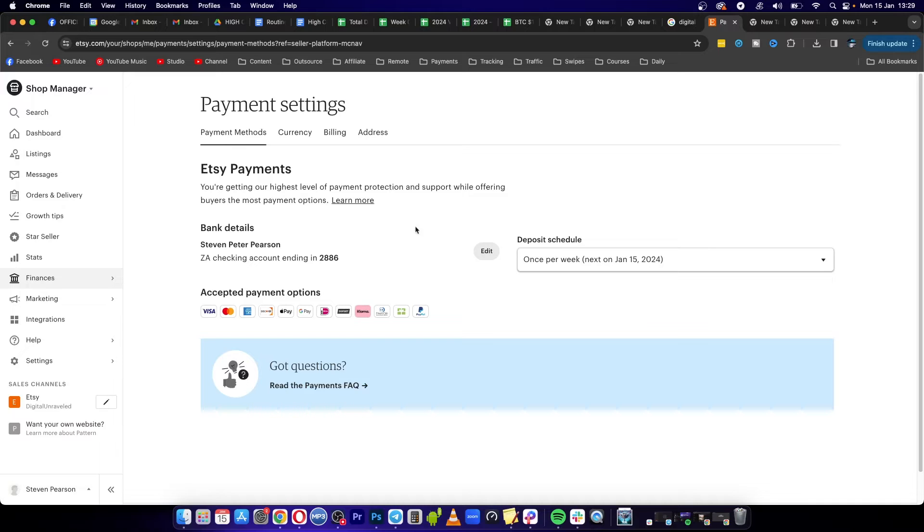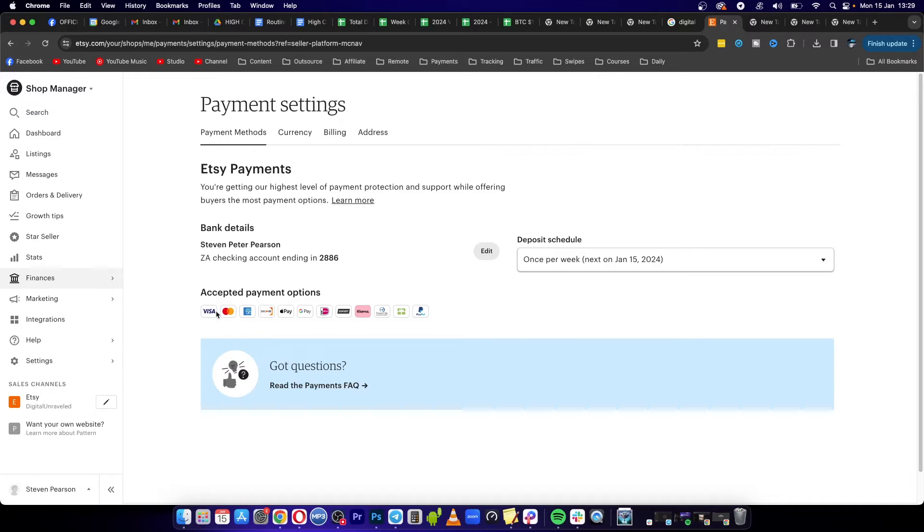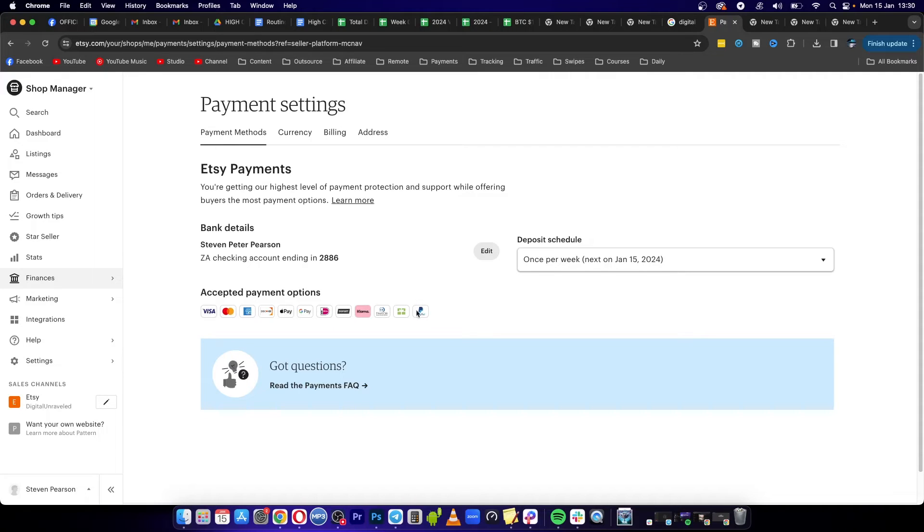This should be available for you if you followed my tutorial on how to create a seller account. You can see all these options: Visa, Mastercard, MX, Google Pay, Apple Pay, and then the last option here is PayPal. As you can see there's PayPal, so then buyers will come to my shop and they'll have the option to be able to use PayPal for their checkout.